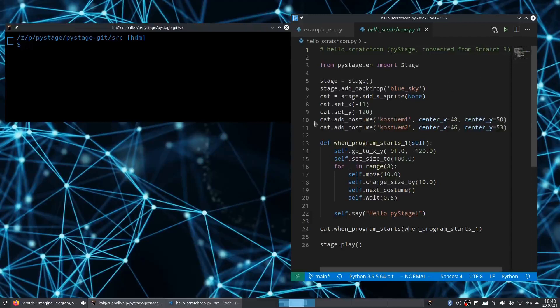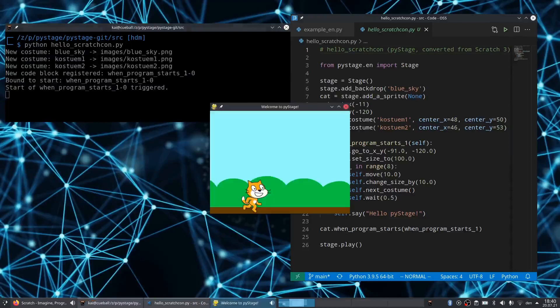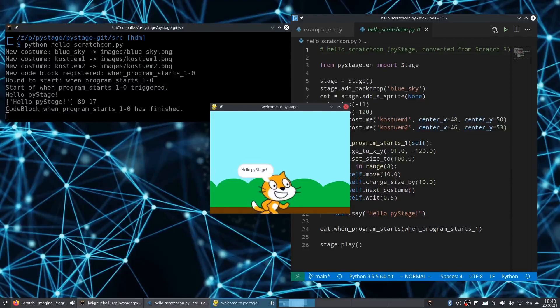Finally, we want to see it in action. On the right side you see a Python code editor with PyStage code — very easy to understand, exactly like the blocks in Scratch. And when we run the project, you see the exact same result as we had in Scratch.